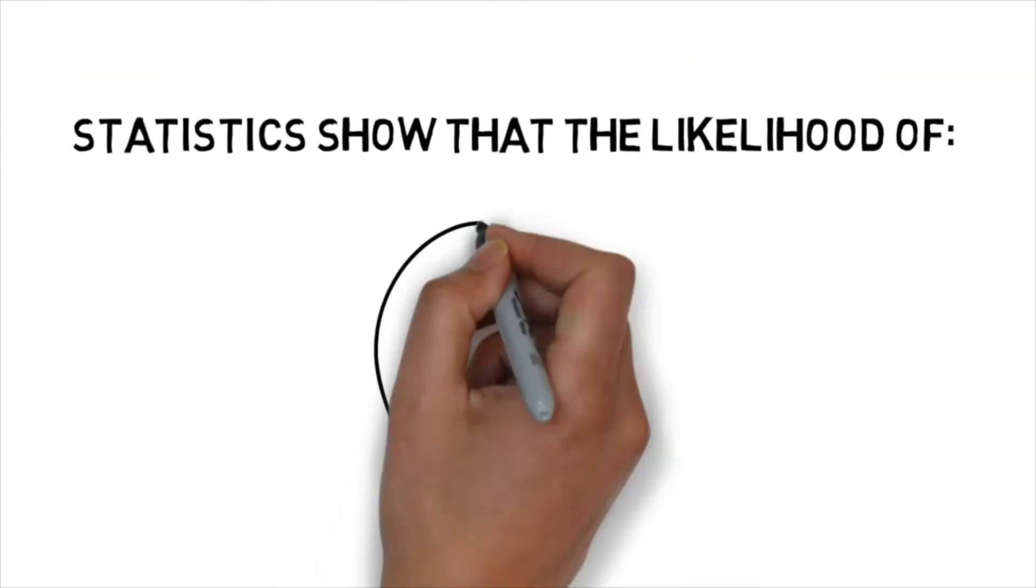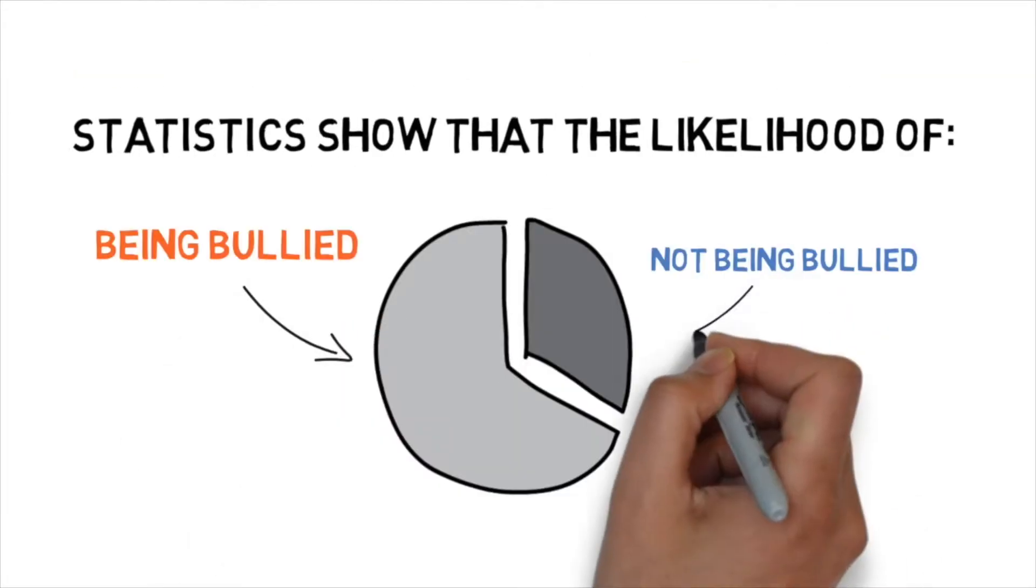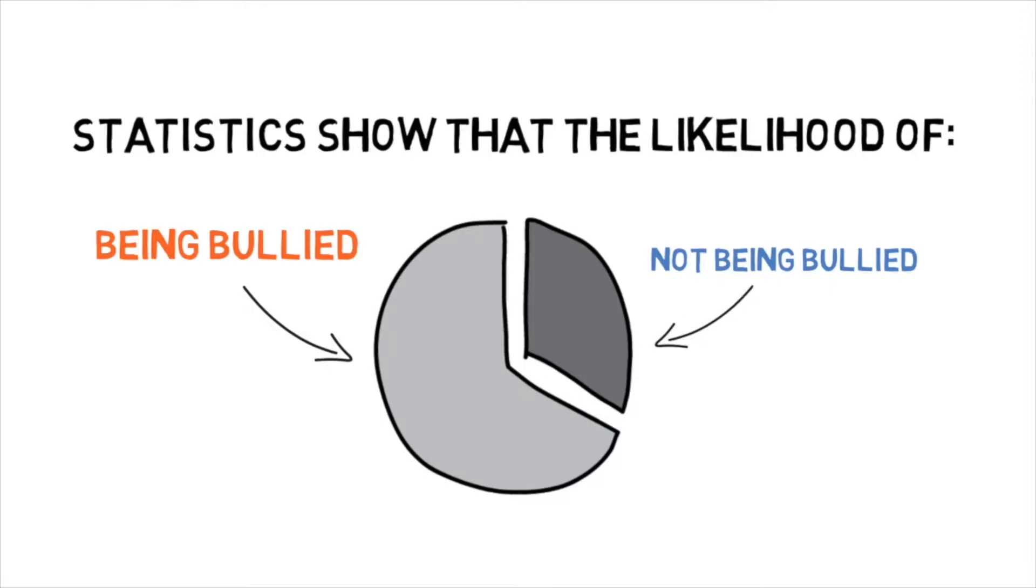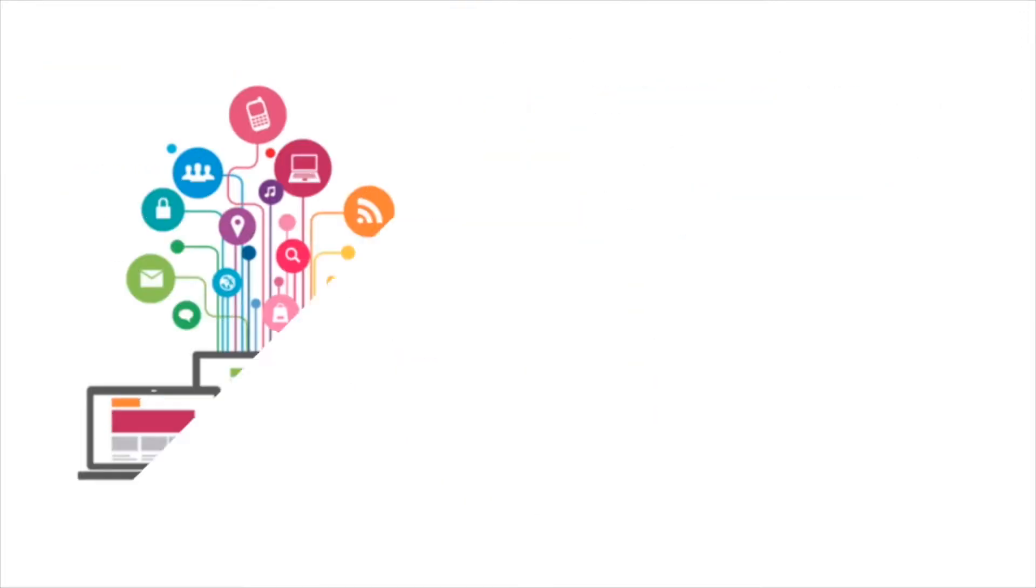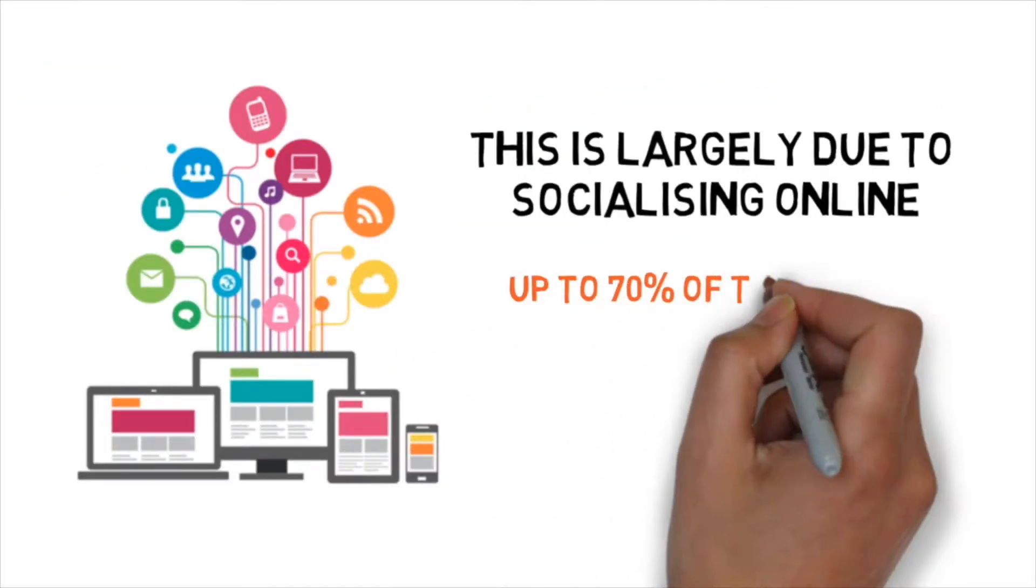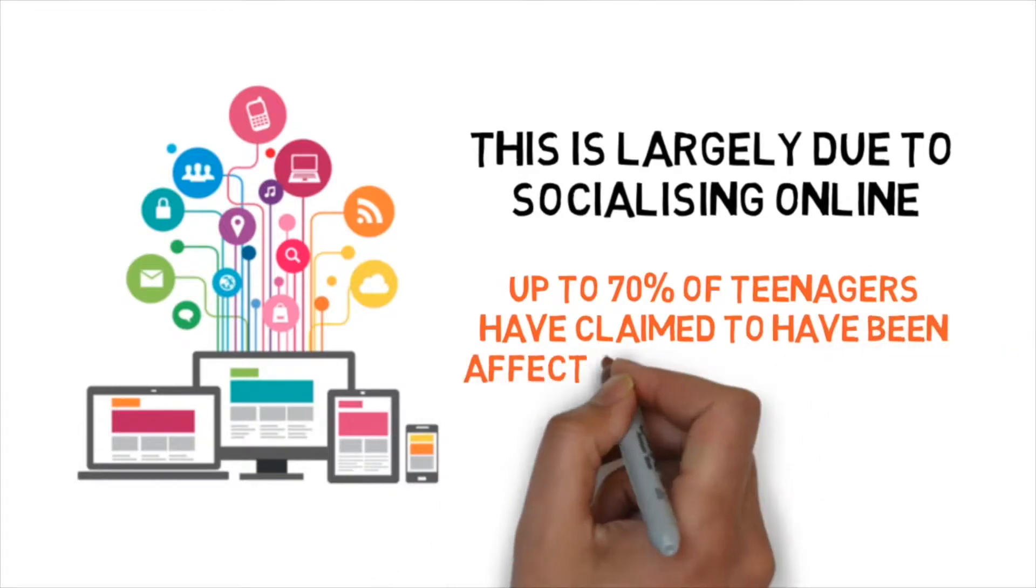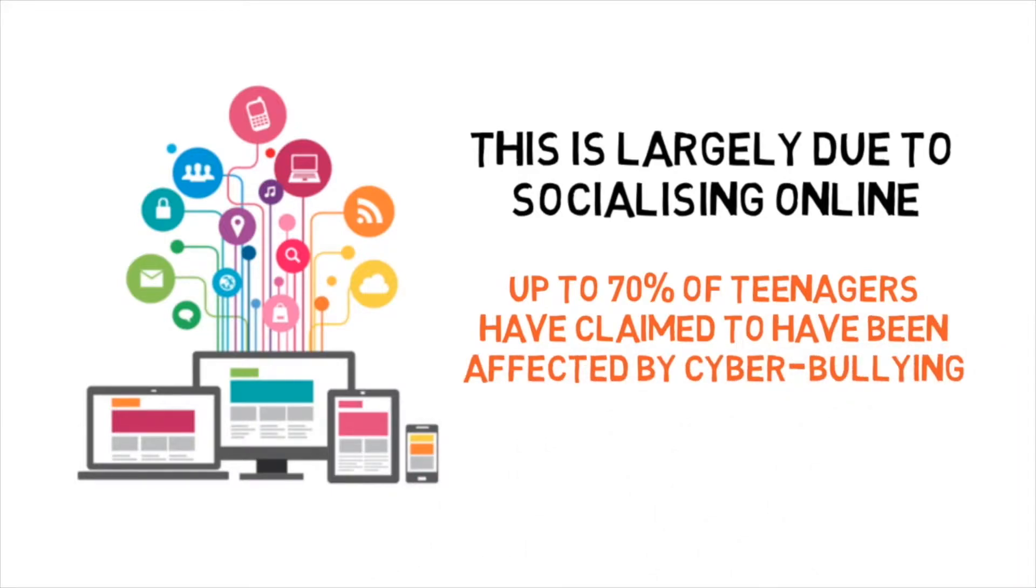Statistically, a child is now more likely to be bullied than not. A huge part of that is down to socialising online with a massive 70% of teenagers claiming to have been affected by cyberbullying.